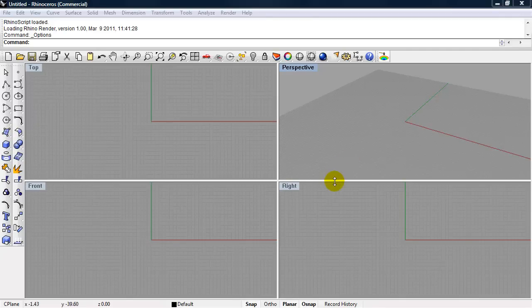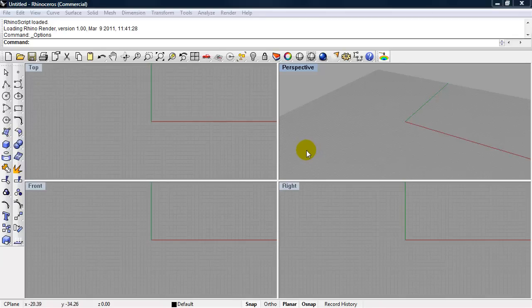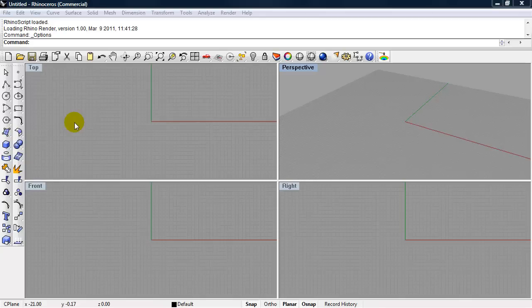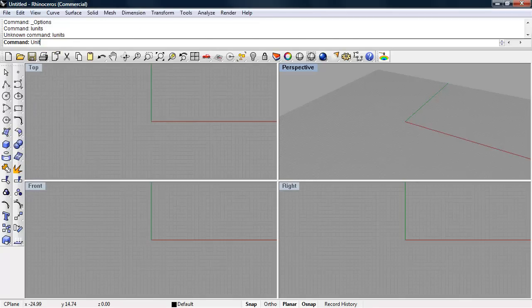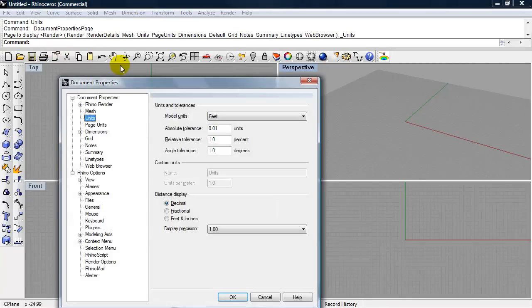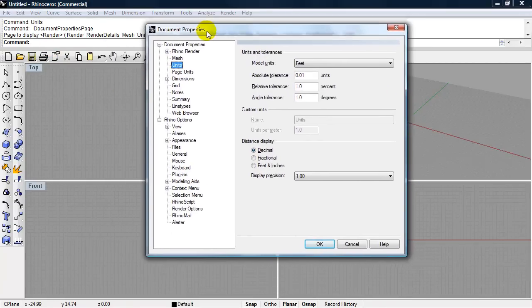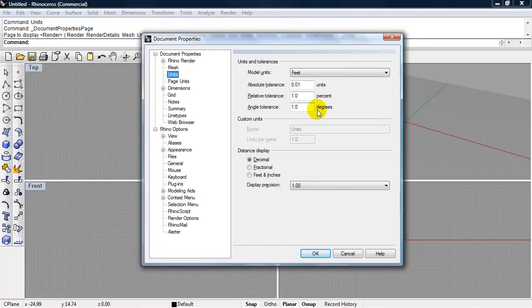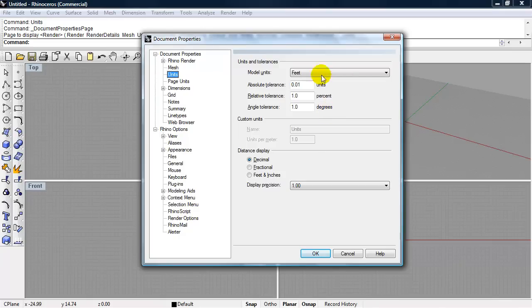The first thing we're going to look at is how to set the units in Rhino. If you type in units and enter at the command prompt, this will bring up the document properties dialog box. By default, the model units are set to feet.